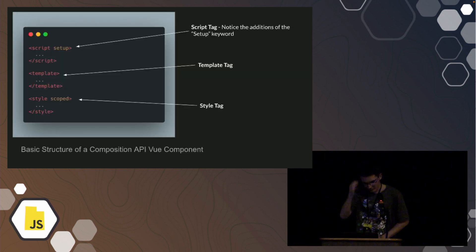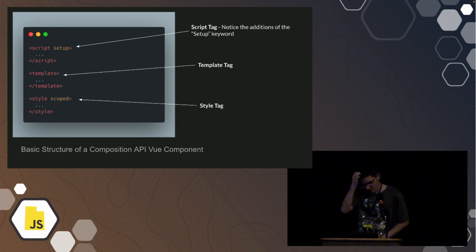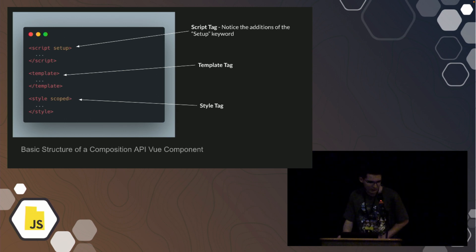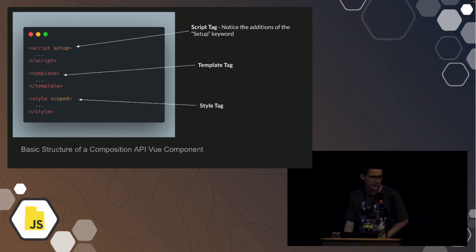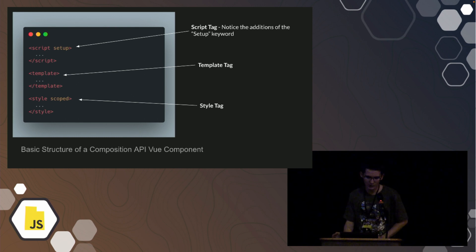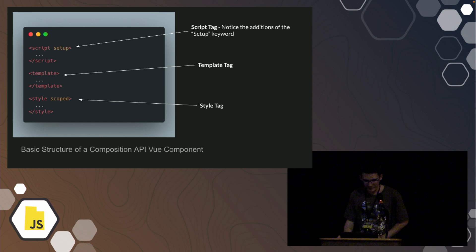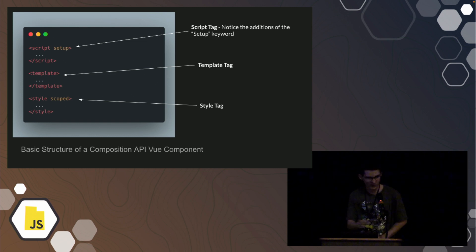So the basic layout of one of these composition API components is very similar, except you'll notice up here in the script, it says script setup. That's important because that indicates to your build engine or to Vue that it's using the composition API. And then everything's the same, the template and the style. And if you notice I put the scoped in this one, that's what that would look like.